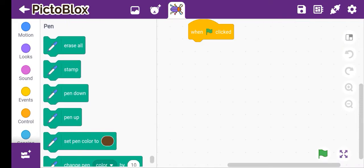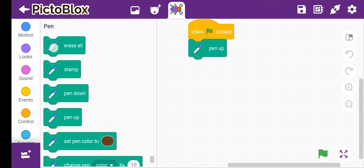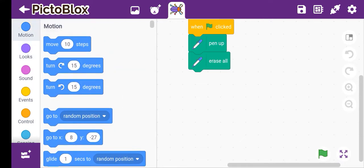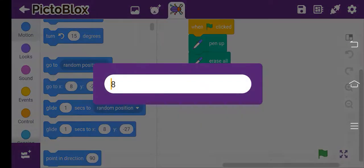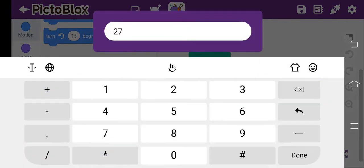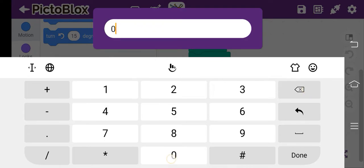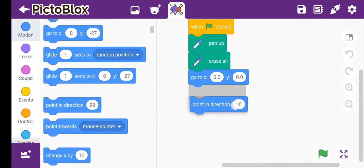After this we have to choose the pen extension. After choosing the pen extension, we have to choose pen up. After this we have to erase all, and then we have to go to x 0, y 0 position.